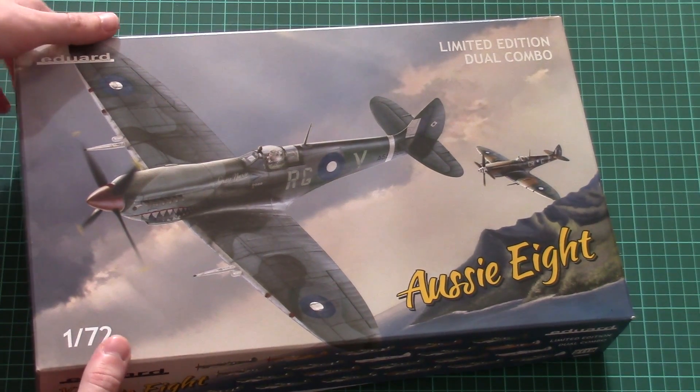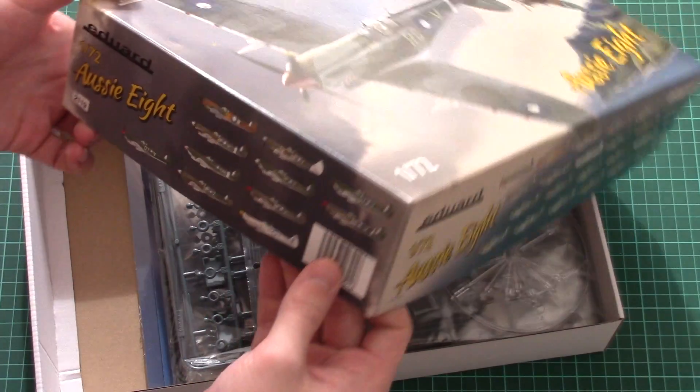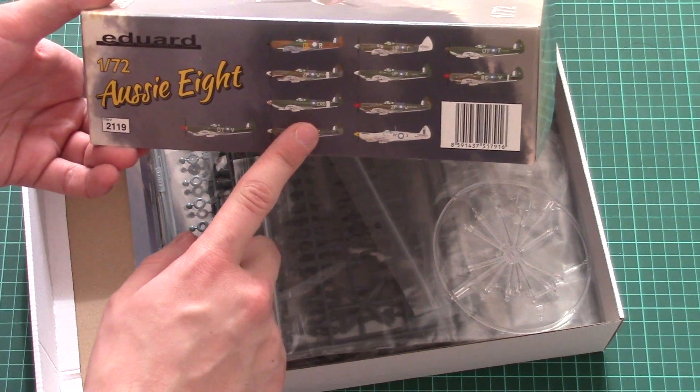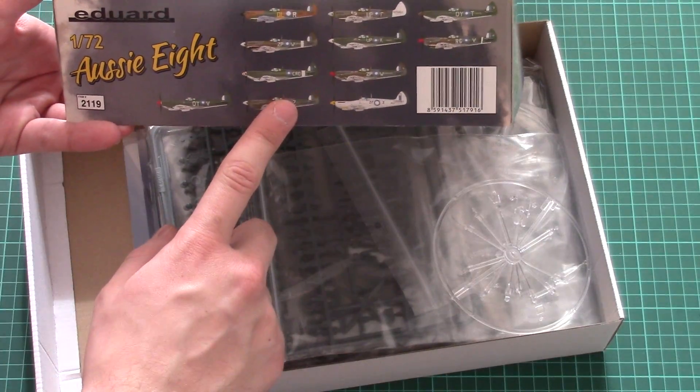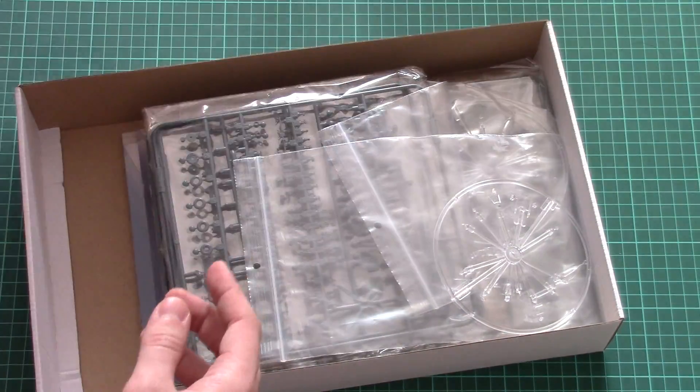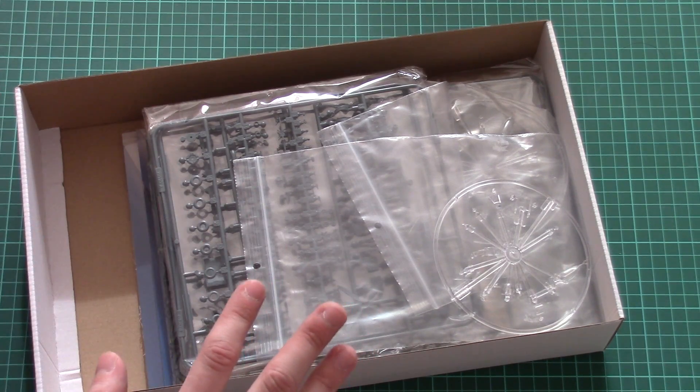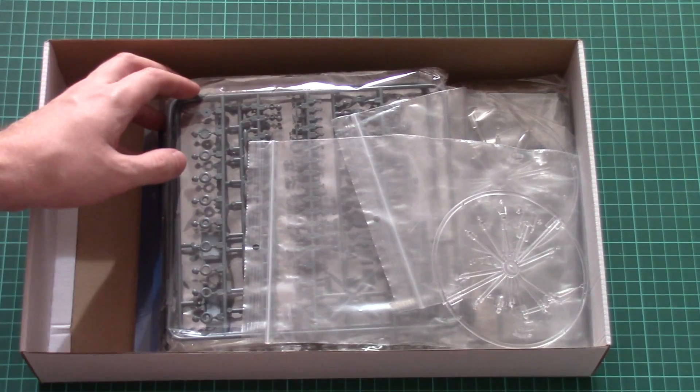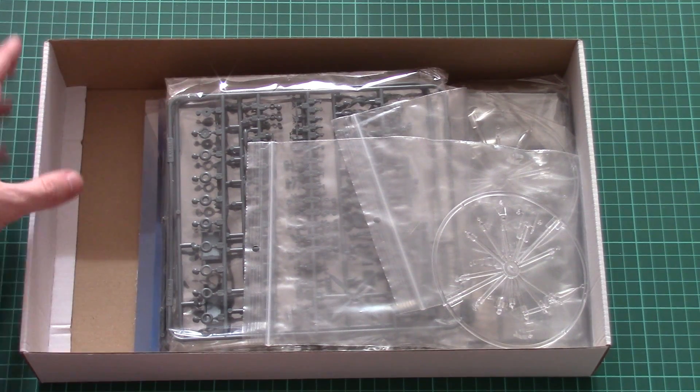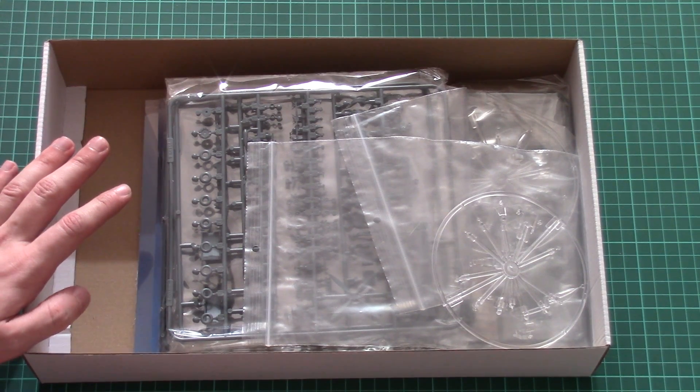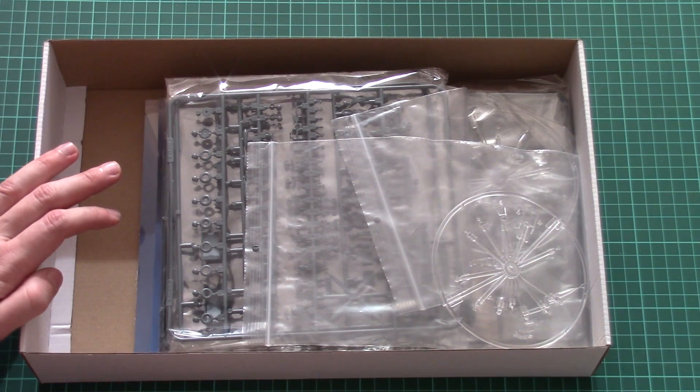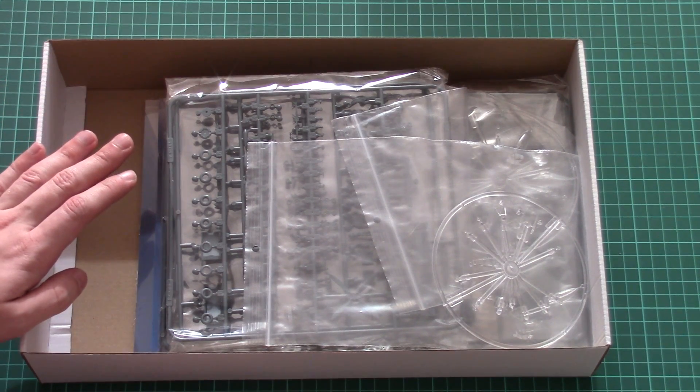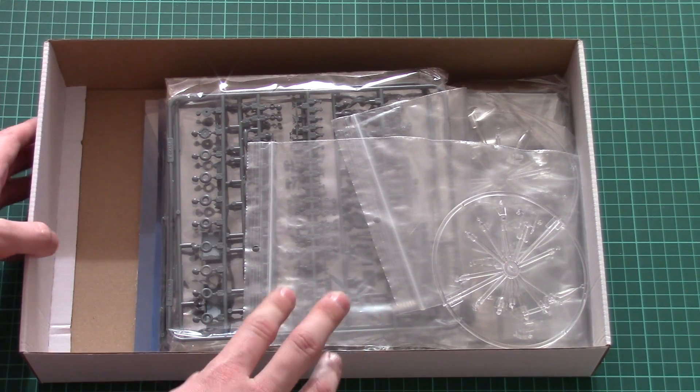This is a top-opening box. By the way, here we have more marking options. Here's what we have inside. All plastic sprues are packed into separate plastic bags. As I said before, those plastic kits are absolutely identical - they'll let you build Spitfire Mk 8. We're gonna check one set because there's no use checking them together. They're absolutely similar.